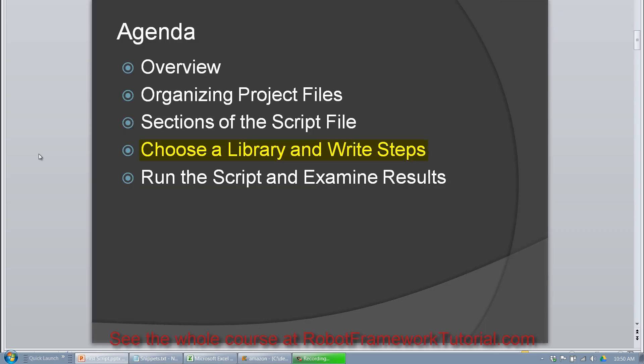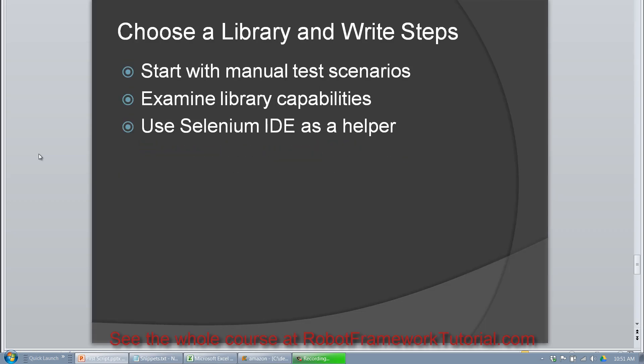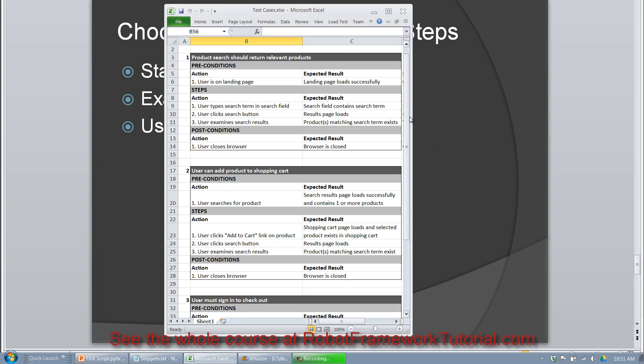Okay, now it's finally time to choose a library and write some steps. I want to point out that before you actually create a script, you should always start with manual test scenarios. And what that means is you would have some kind of a test case management system that would hold your manual test cases, but for now I've documented them in Excel like this.